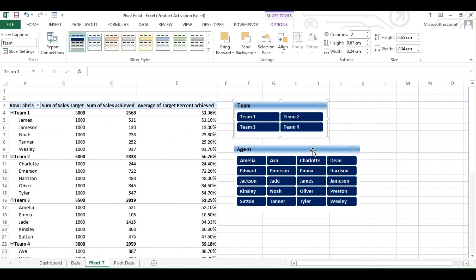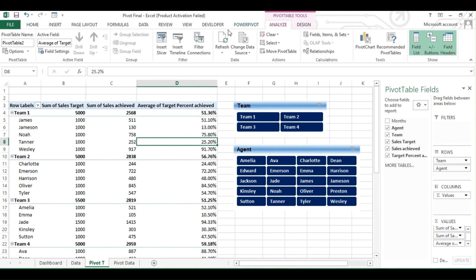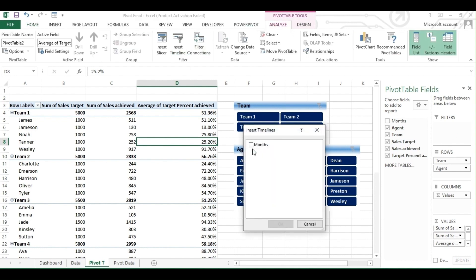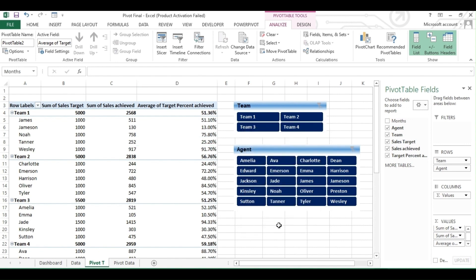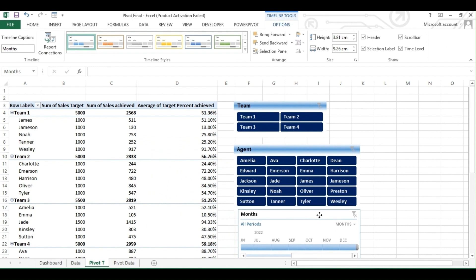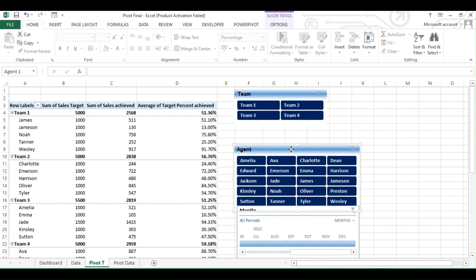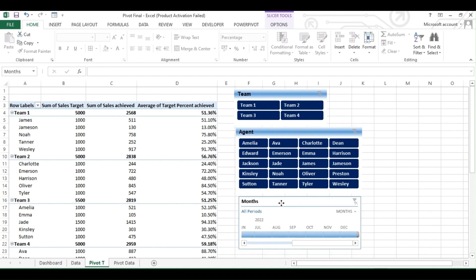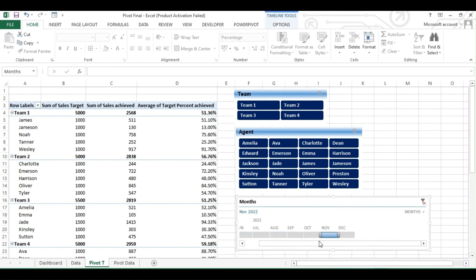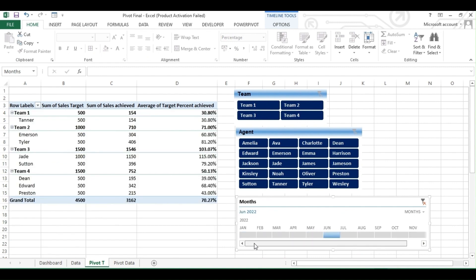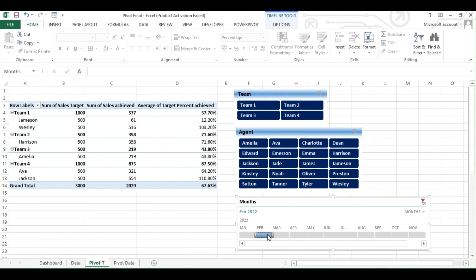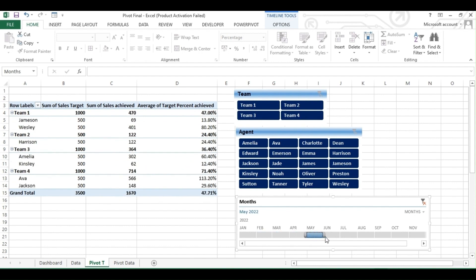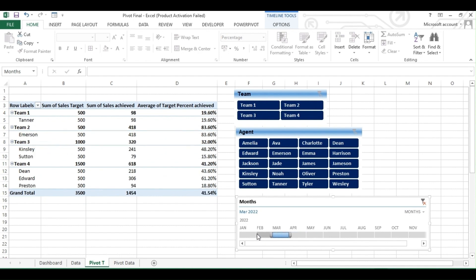Now let's add a timeline. You can add a timeline only when you have a date range in your data. To add, go to Analyze, then click the Timeline option. Here you will get only the headings which include dates. Click on the checkbox and hit OK. Click on any month to get the data filtered. You can change the style color to match it with the slicer — to do that, click on the Format tab and select any style of your choice.